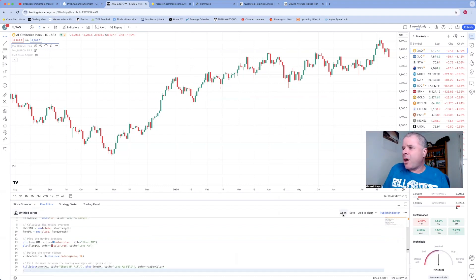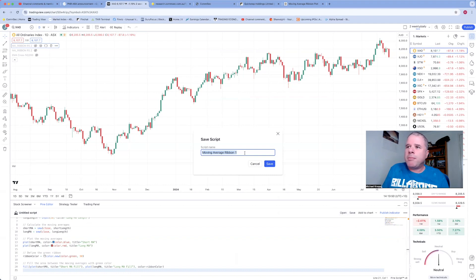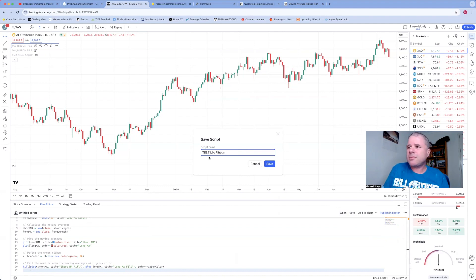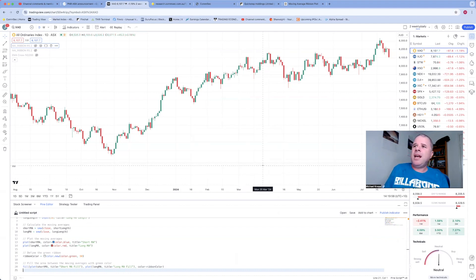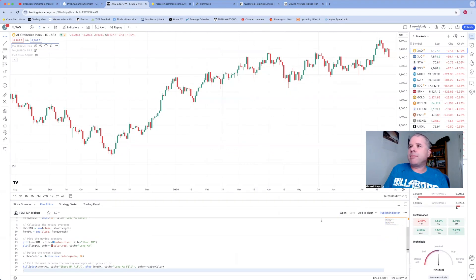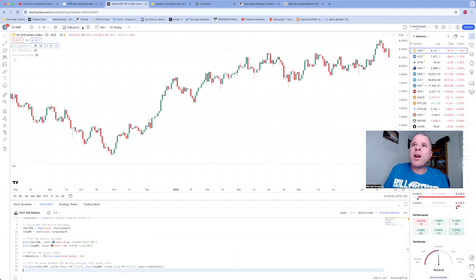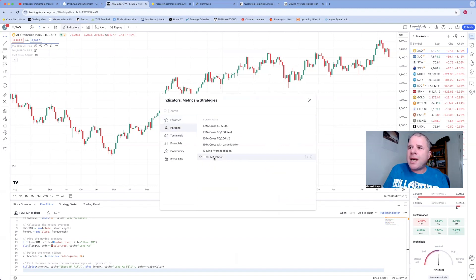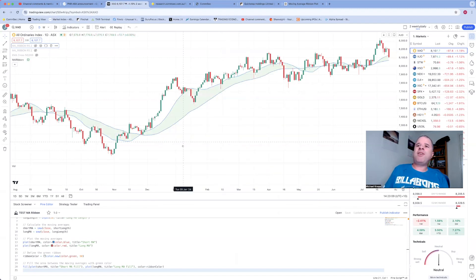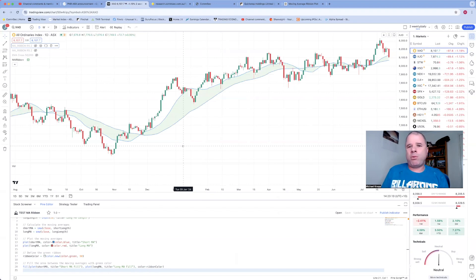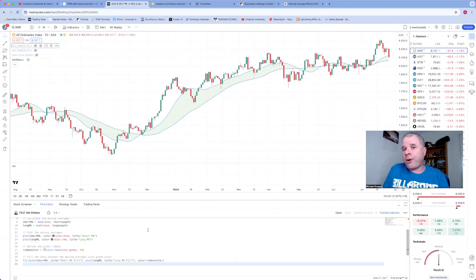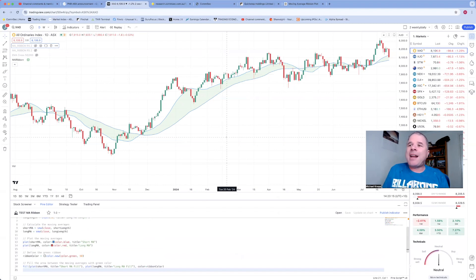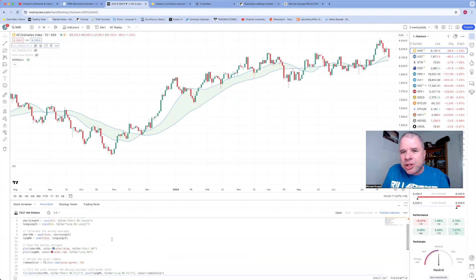So go back to Pine Editor. There it is, it's all clean now. And just paste it in. And then save as something—test. What I'll do is I'll say 'test MA ribbon.' Save it and hopefully it comes up now. Oh no, but then I've got to open it up in my personal one—test MA ribbon. And here it is.